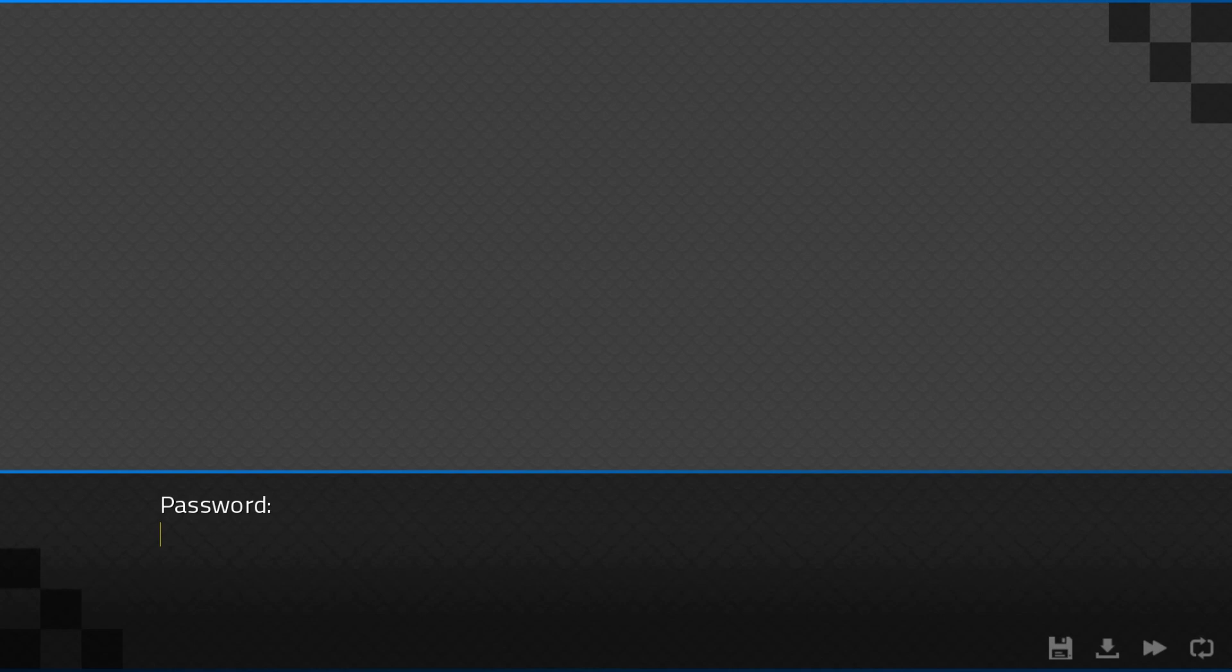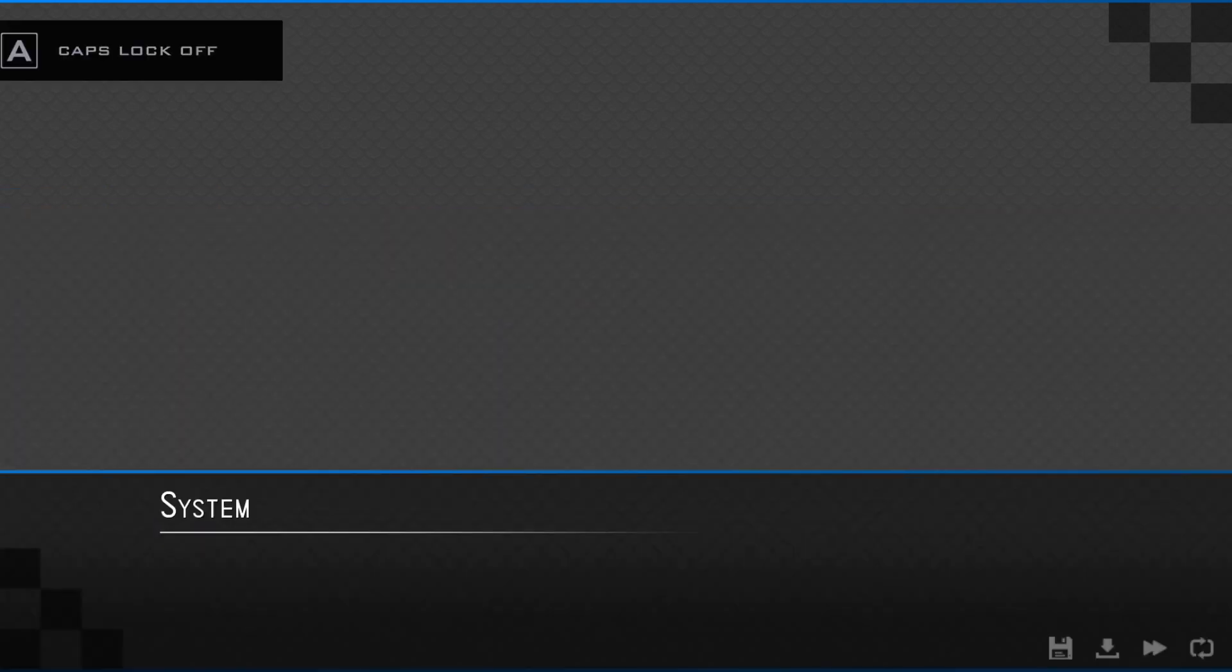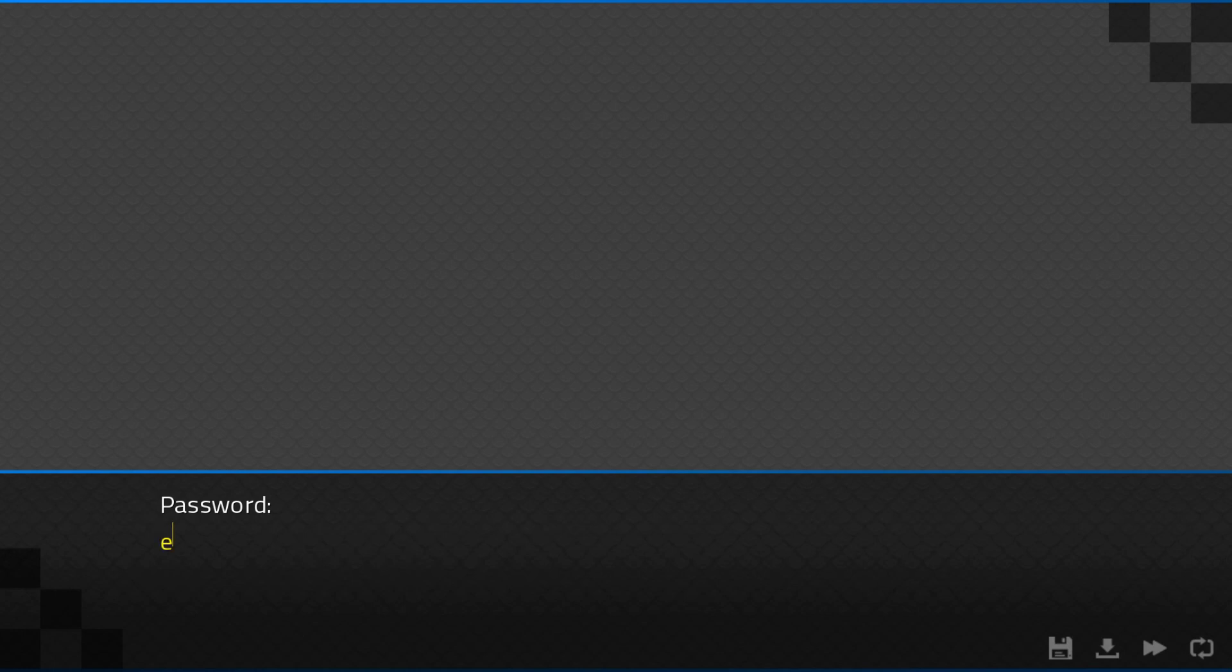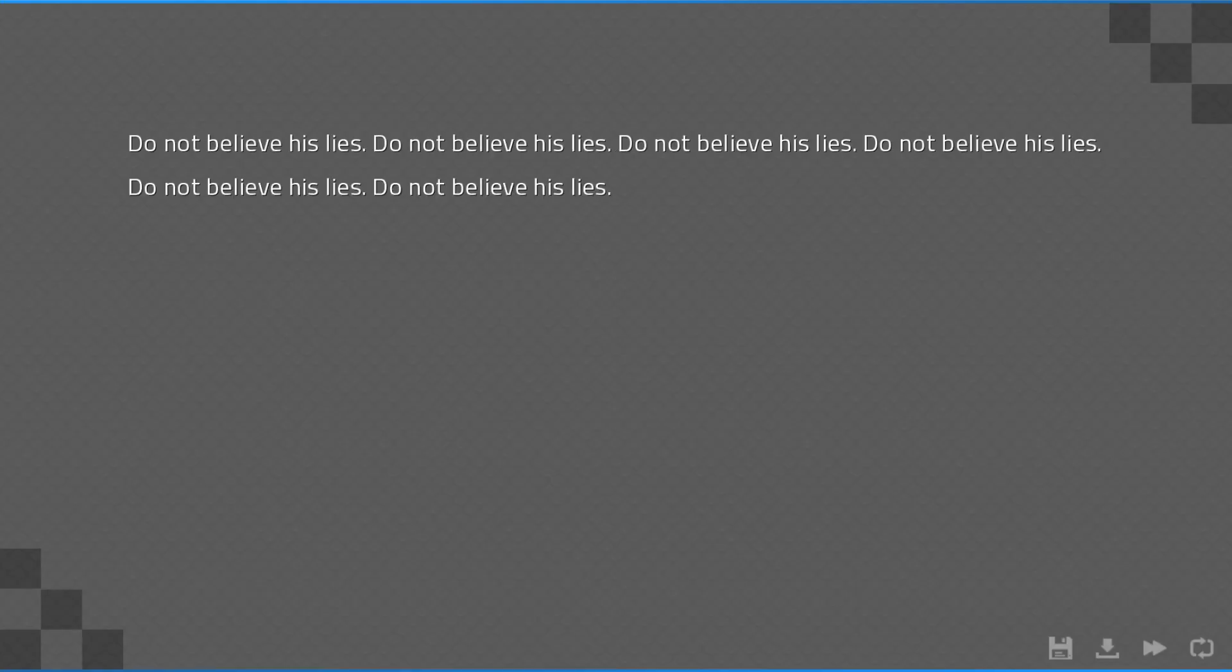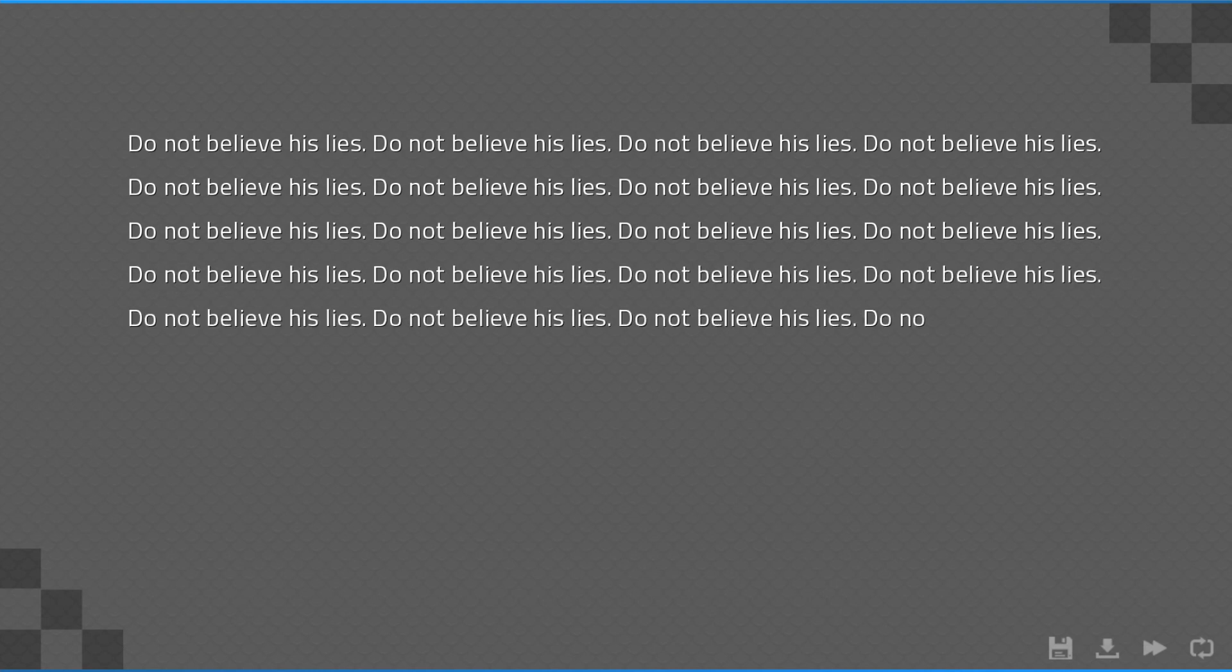Now what? Search for Marcus. Marcus? Complete end times. No, two different words. End times. Do not believe his lies.